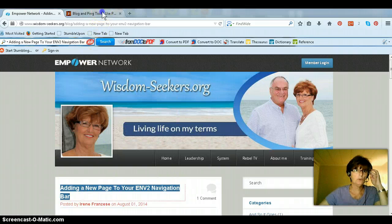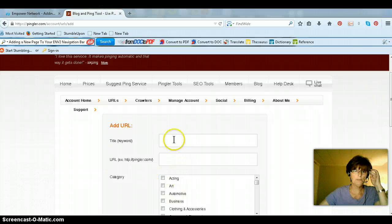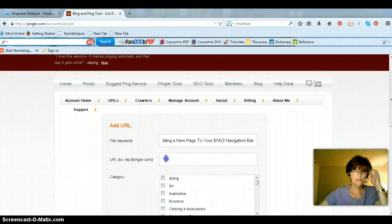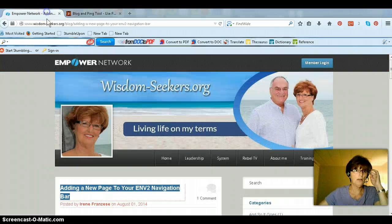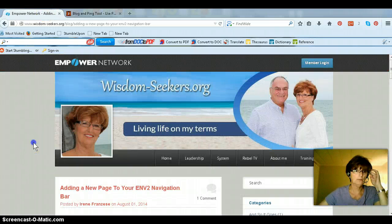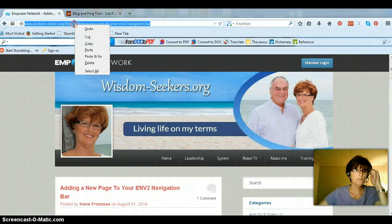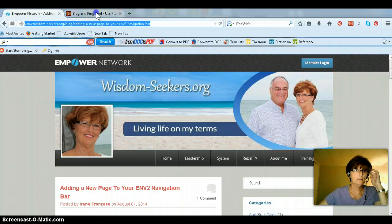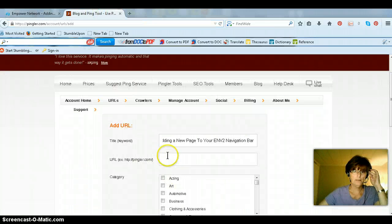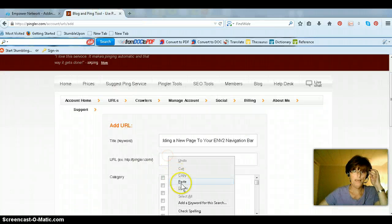And you go back to the pings, place it in here, paste. Then you're going to put your URL. Copy. Paste.